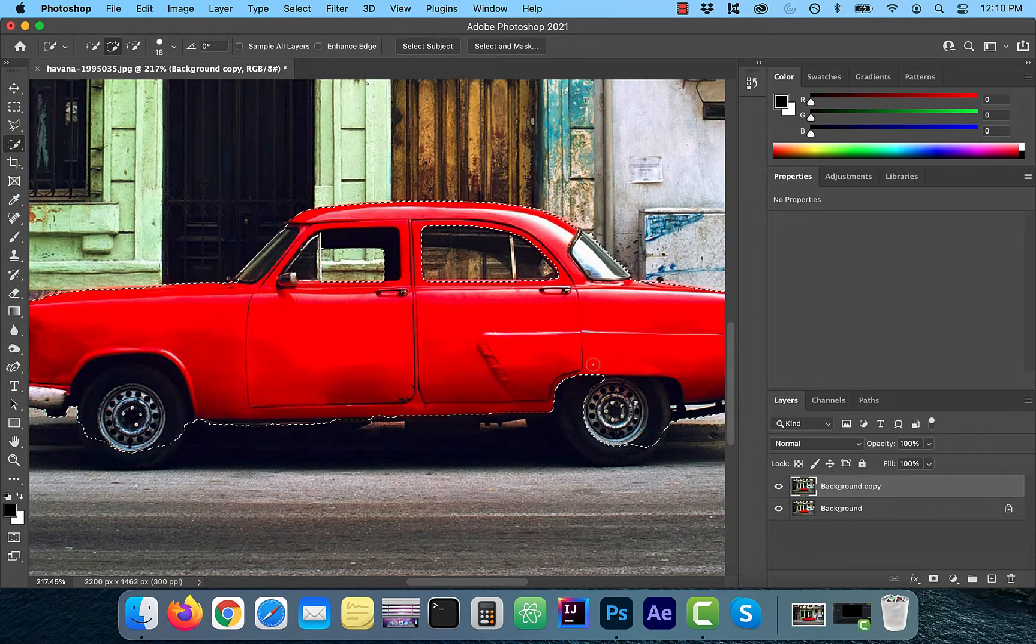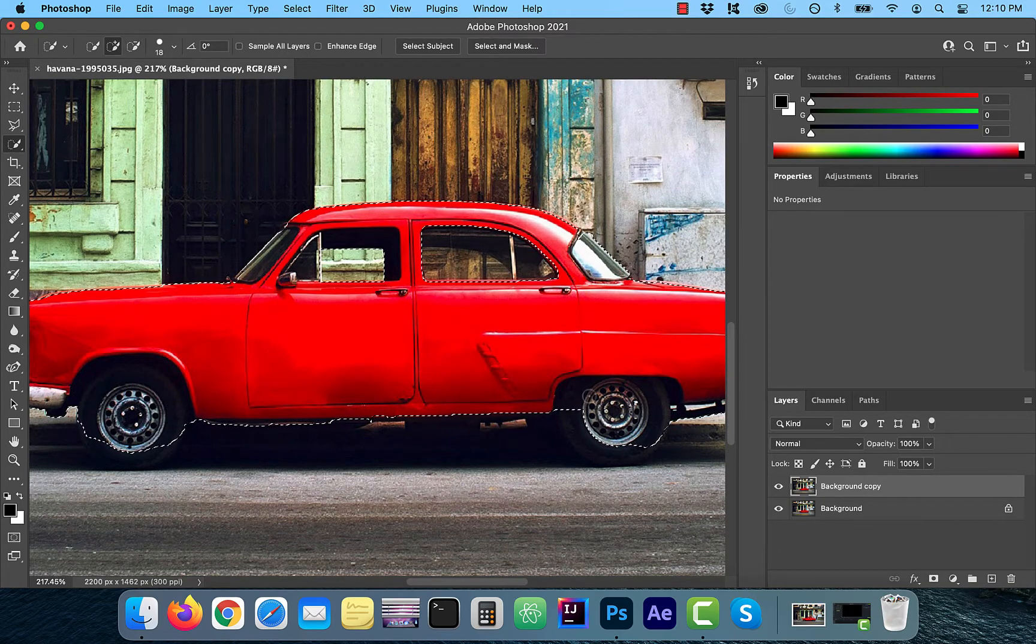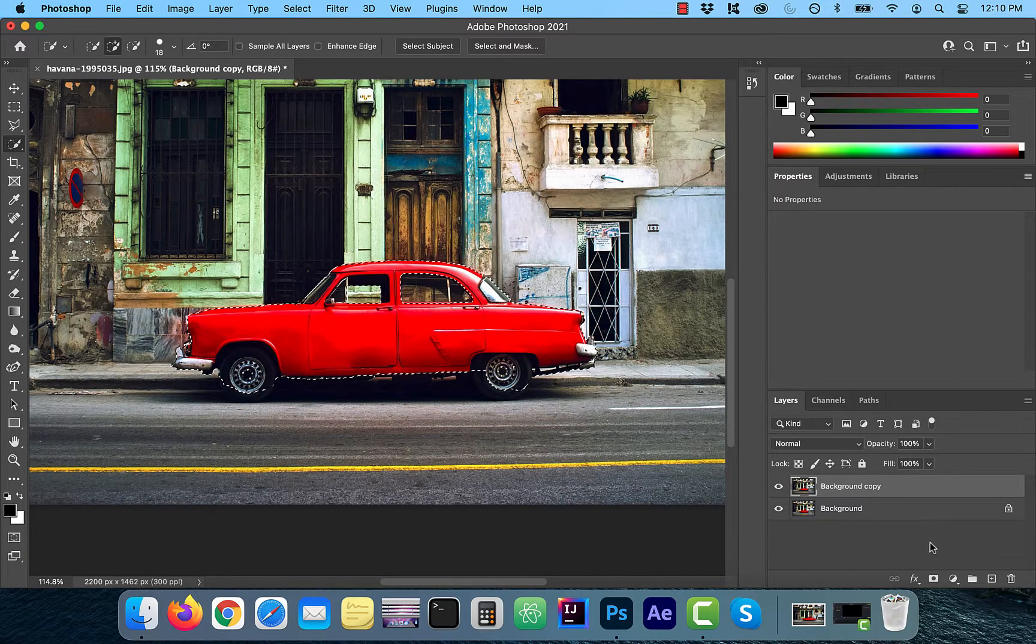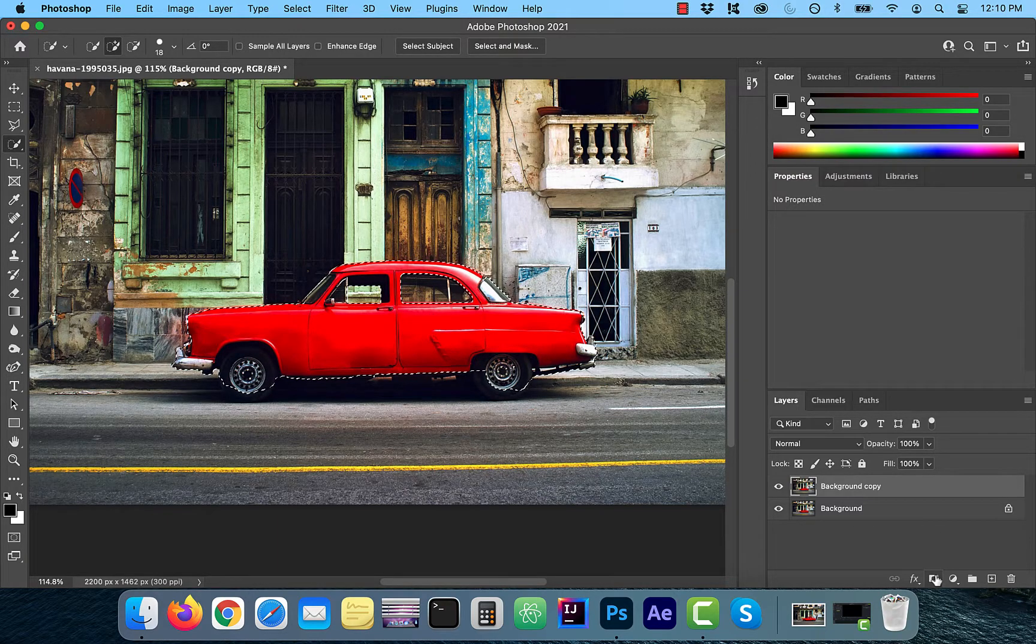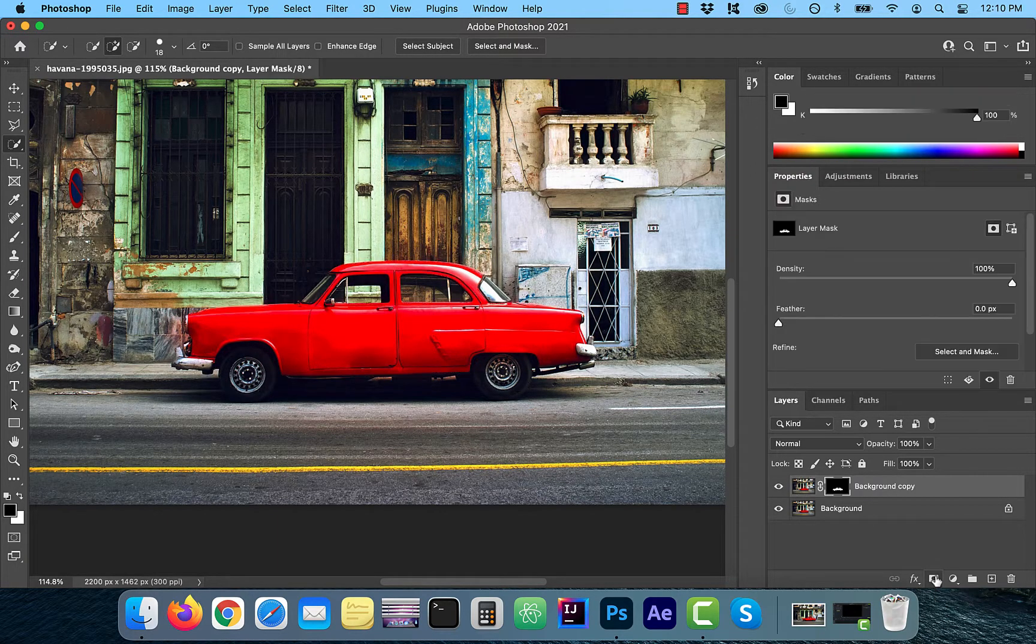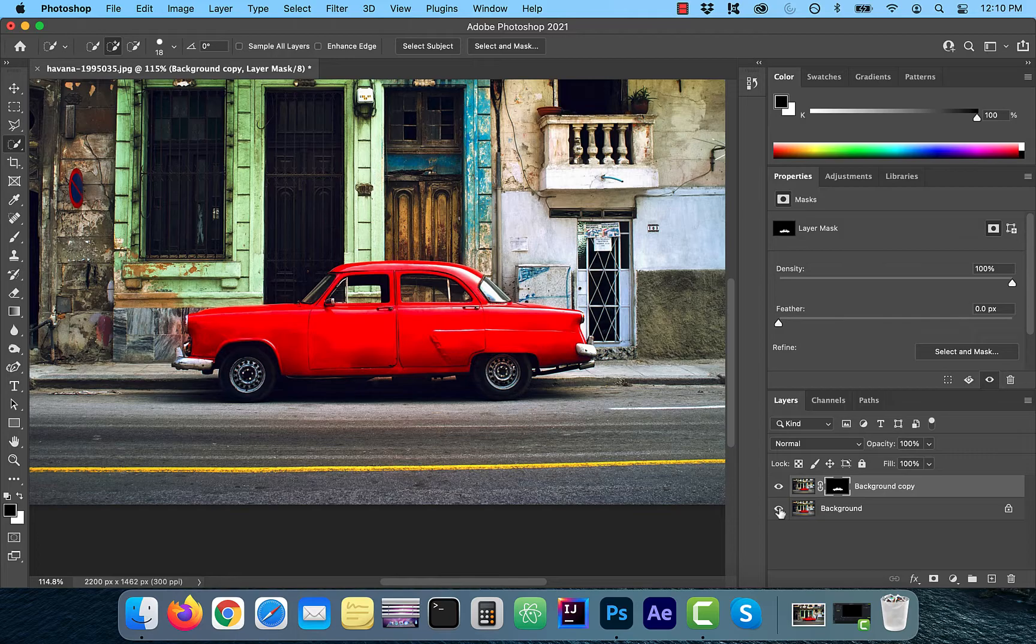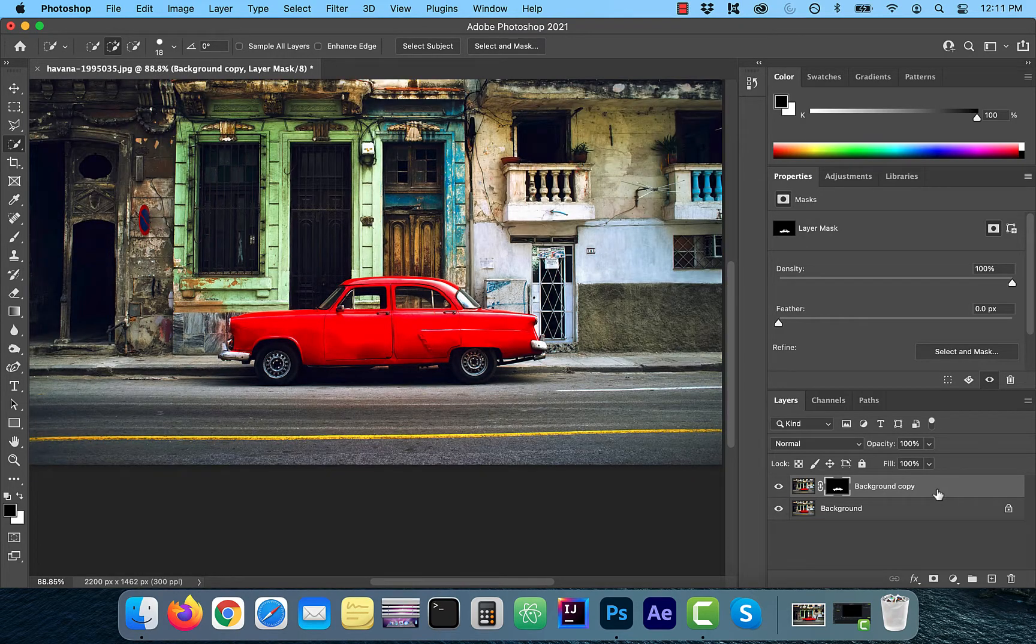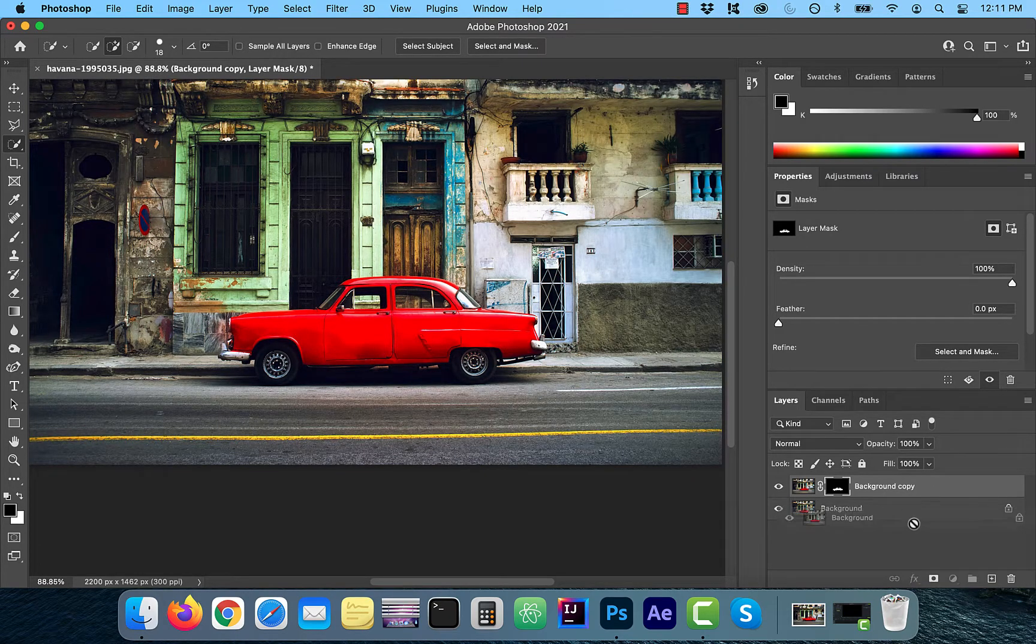After the selection is finalized, I'm going to click on add layer mask. Note the selection doesn't need to be perfect because I'm going to place the selection back in the same place.